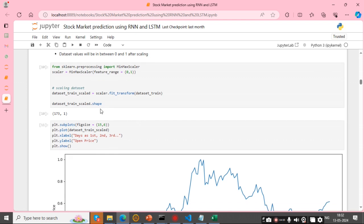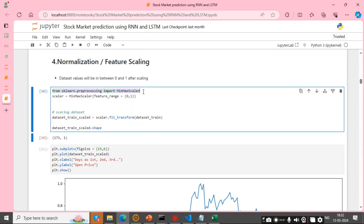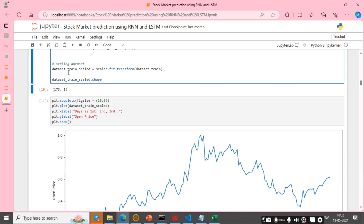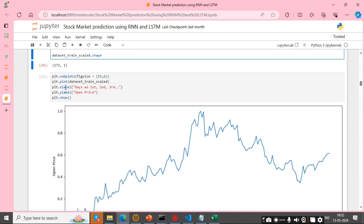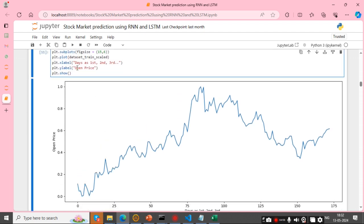For feature scaling, we predict the future values. I am using the sklearn preprocessing library to find the MinMaxScaler. The data is scaled and I am showing the plot based on open price and days.